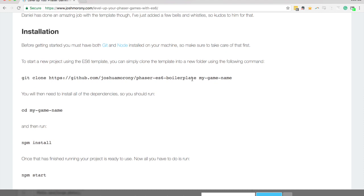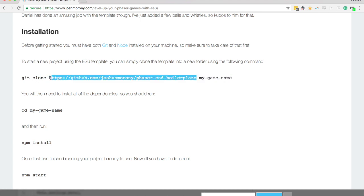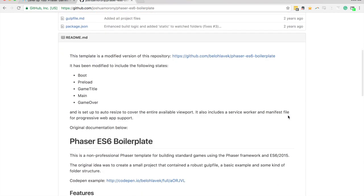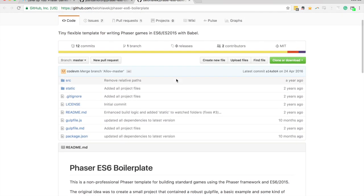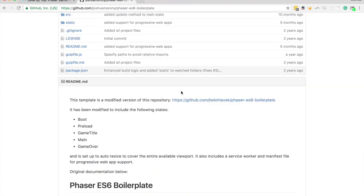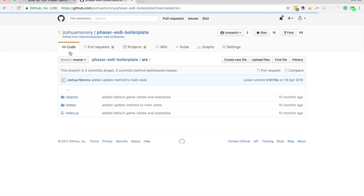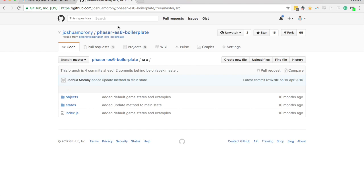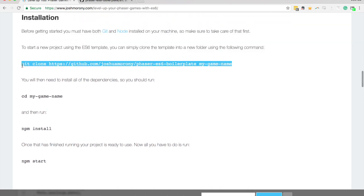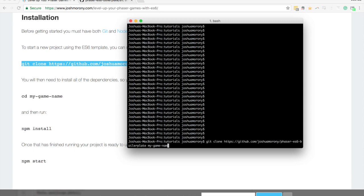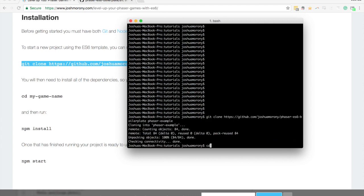I'll be using this as an example for this tutorial. I have a boilerplate set up here that you can use, based on a boilerplate that somebody else created. This is the original Phaser template they created — they've done most of the work setting up the compile process. I've just modified that to include a basic structure for how I like to structure Phaser projects. We're going to create a project based off of this and walk through the different parts.